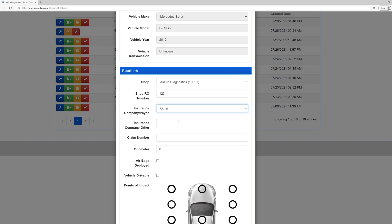Enter the claim number. This allows you to easily match the scan to the insurance claim. This is not a required field, but we highly recommend using it. Next, we have a few quick questions that help our highly trained diagnosticians service you and the vehicle accurately. The more information you provide, the easier it is for our diagnosticians to help you get the quickest and most accurate results. We encourage you to use these fields on every vehicle.